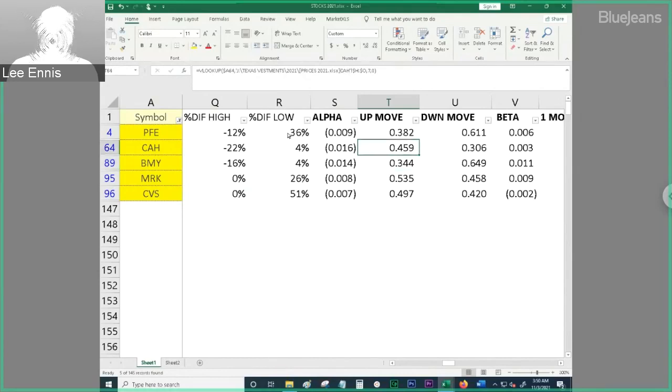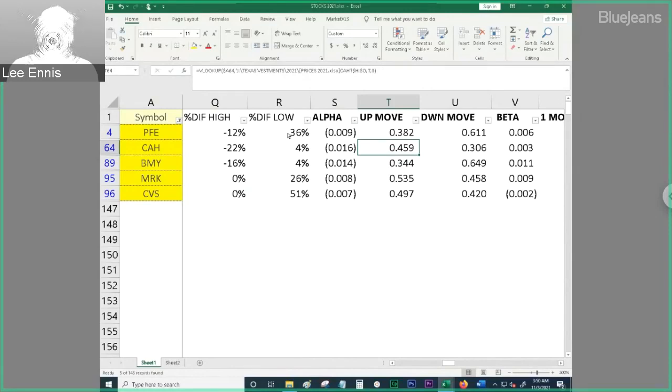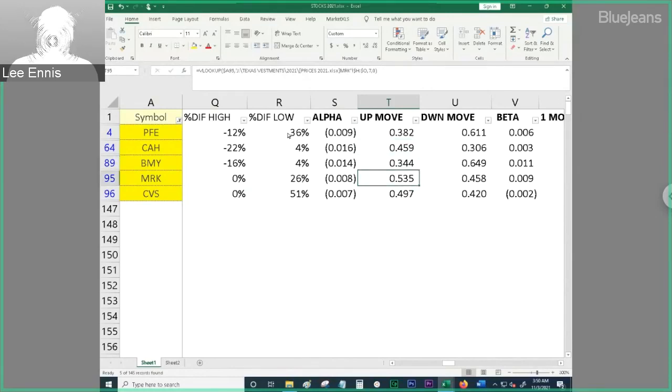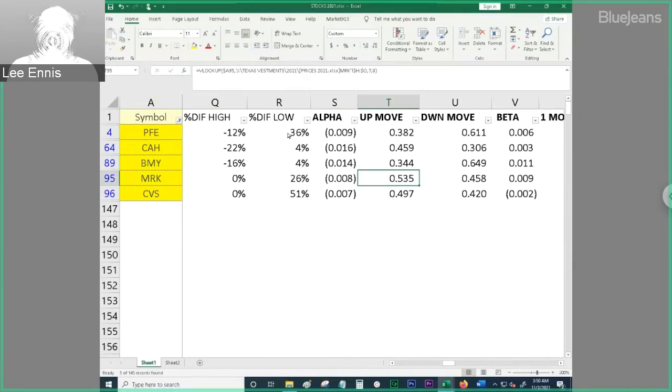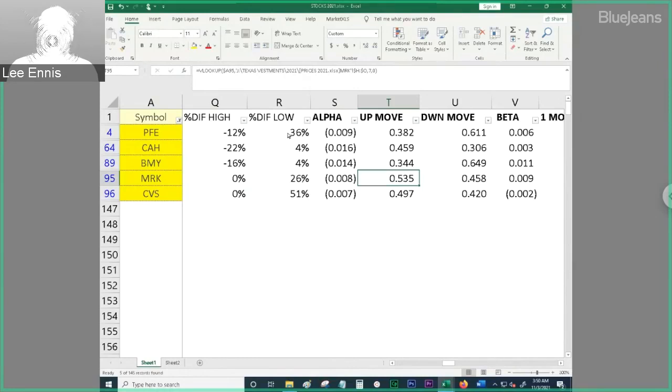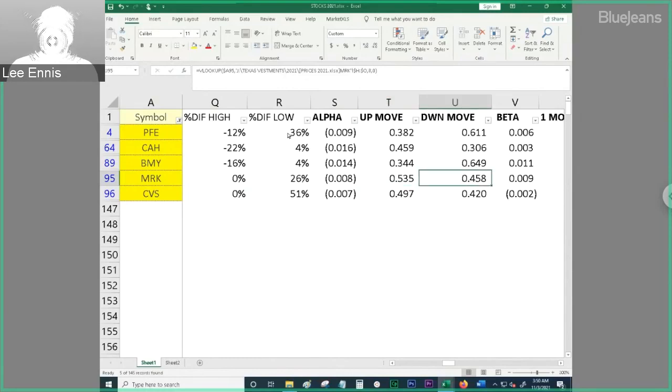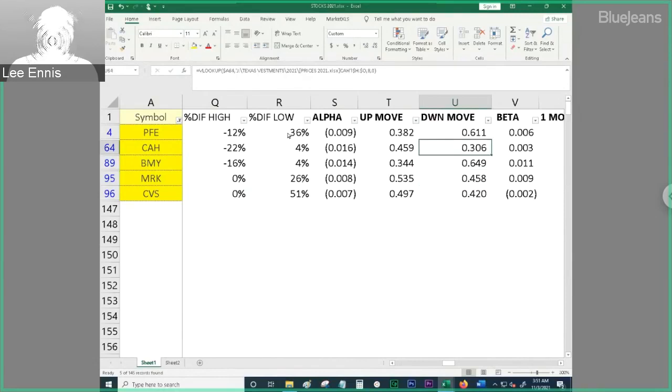CAH is currently the down move portfolio. For up moves, the larger number is the better score. So, for up moves, Merck really beats out everyone by quite a bit. And then, for down moves, we're looking at the lowest number. And CAH beats out everyone by quite a bit.